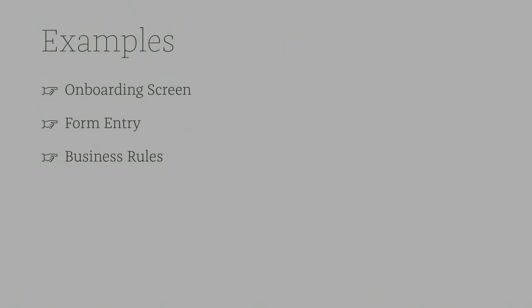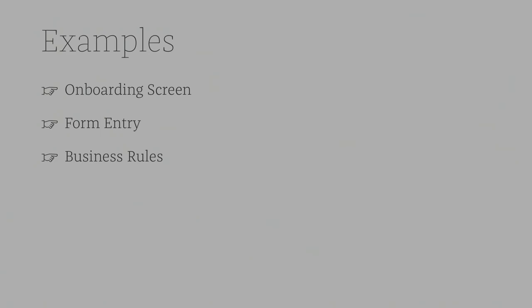So let's move on to some examples. These examples are pretty fun but they're also somewhat contrived in that they're not taken from existing apps for reasons of the presentation. We are just going to be using an imagined idea. So in these ideas we've got an onboarding screen, we've got form entry and we've also got some business rules. And we'll just walk through what a state machine would look like for these three examples.